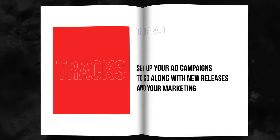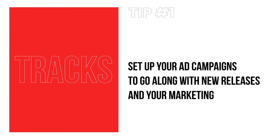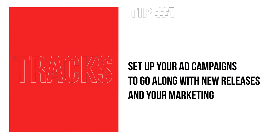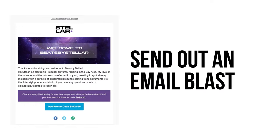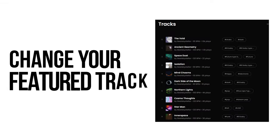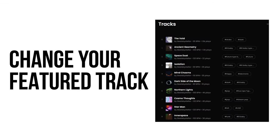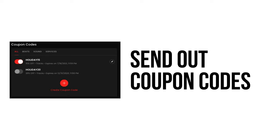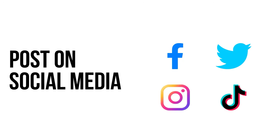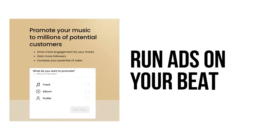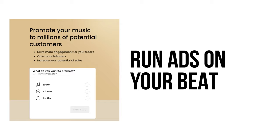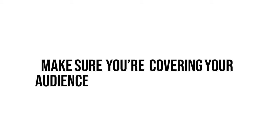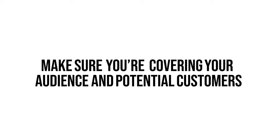Tip number one: Set up your ad campaigns to go along with new releases and your marketing. You want your marketing efforts and advertising to work together and maximize your ability to make sales. When you have a new release, you should be sending out an email blast, changing your featured track on your profile and pro page, sending out coupon codes, posting on social media, and finally running ads for your beats. Combining all these avenues of outreach makes sure you're covering both your existing audience and prospective customers.